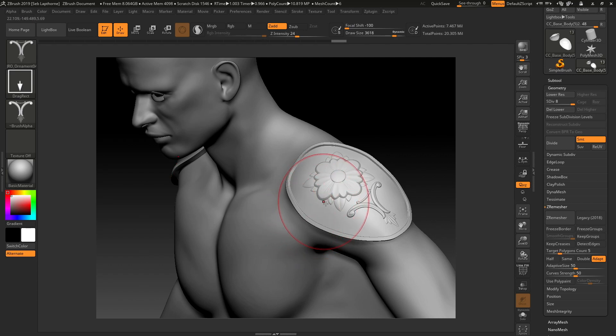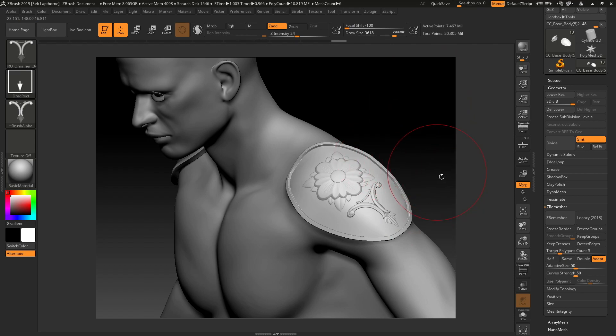And there you go. So that's an easy way to make armor and hard surface models inside ZBrush. I know it's a very short tutorial, but yeah, I thought it was very useful.